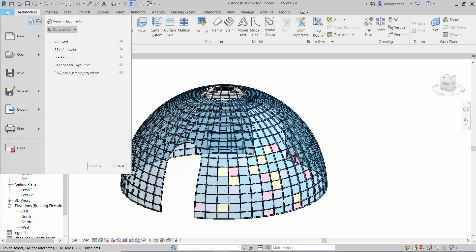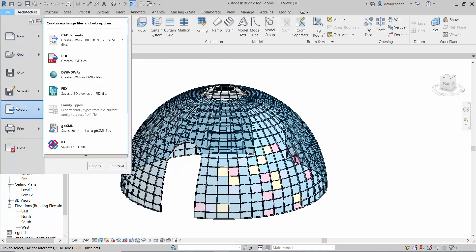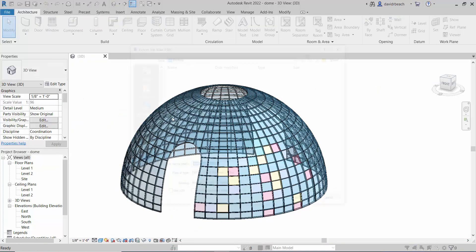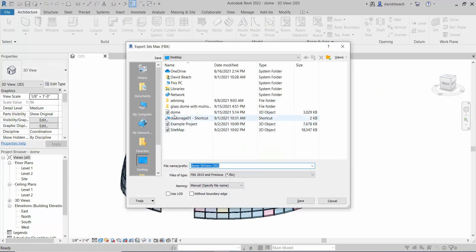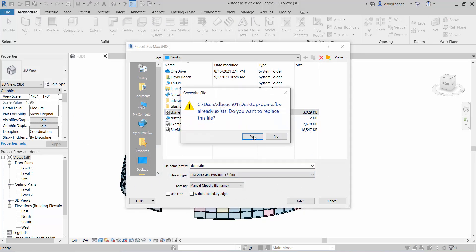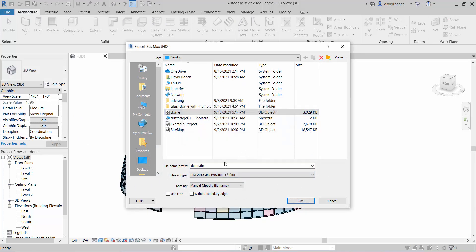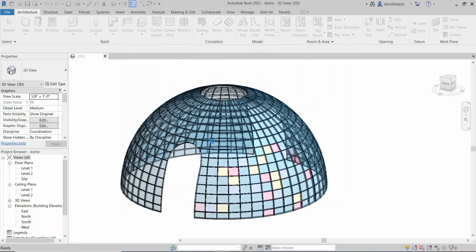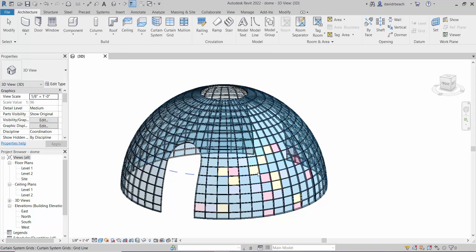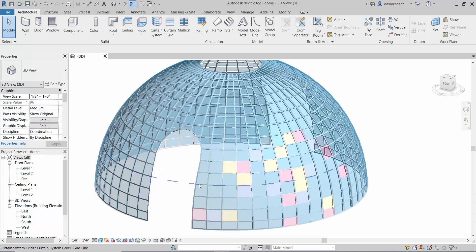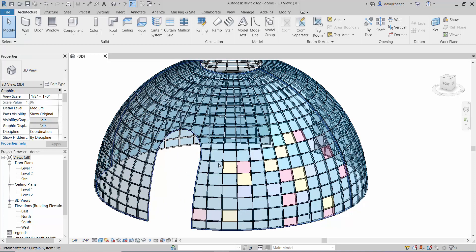Then I'm going to go file, export, FBX, and I'm going to create this. I don't want to overwrite that dome version, let's call this dome multi color glass. So when I send that over to TwinMotion, if I don't break up these glass panels, I'm only going to have one material choice for the glass.